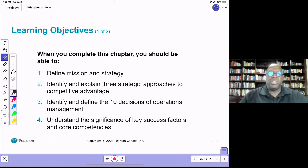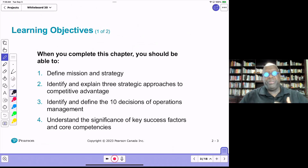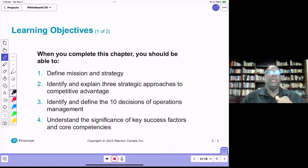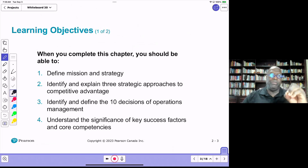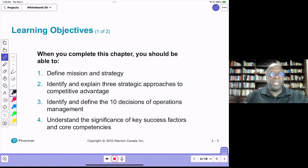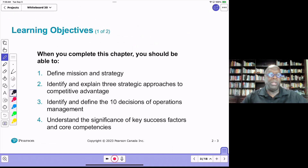Another objective is to identify and explain three strategic approaches to achieving performance advantage. I want to generalize it as performance advantage rather than competitive advantage, because not-for-profits may not be competing. Performance is really the basis on which you compete, and it either strengthens your competitiveness or your ability to achieve your mission and vision.